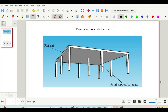Hello guys, welcome back. In this tutorial we'll be looking at how to design a reinforced concrete flat slab as per Eurocode. We'll first look at the definition of a flat slab, then delve into how to design and detail it. Towards the end we'll develop a calculation sheet to design a flat slab using Python. This is going to be an interesting tutorial, so stay glued to your seats till the end.